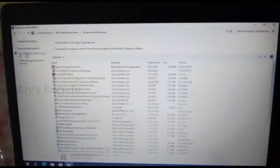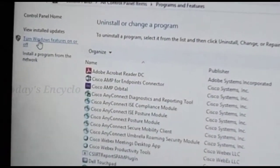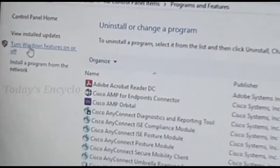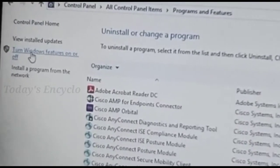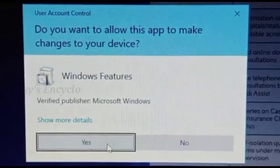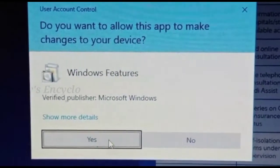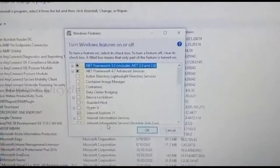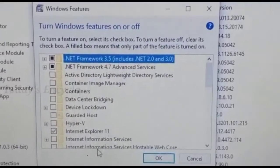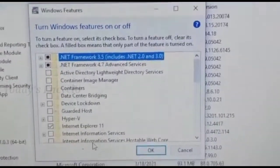Now here in the left side, you can see the option turn windows features on or off. Select that option. And here you can see all the windows features.